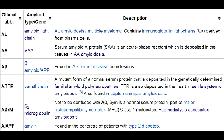The six different types of amyloidosis include: AL (amyloid light chain amyloidosis), also known as primary systemic amyloidosis; AA amyloidosis, also known as secondary systemic amyloidosis; dialysis-related amyloidosis; heritable amyloidosis; age-related or senile systemic amyloidosis; and organ-specific amyloidosis.